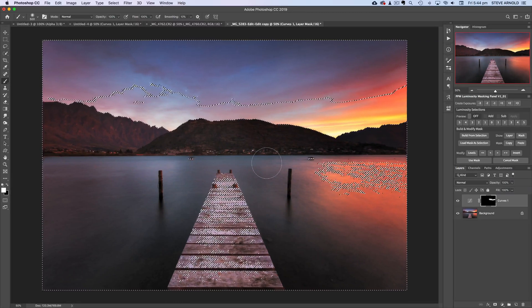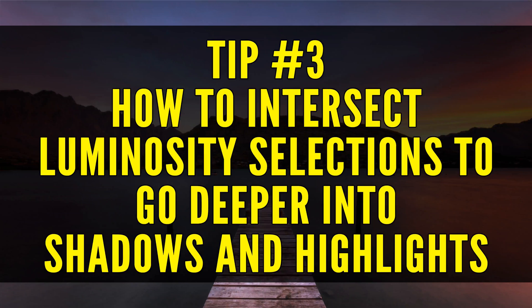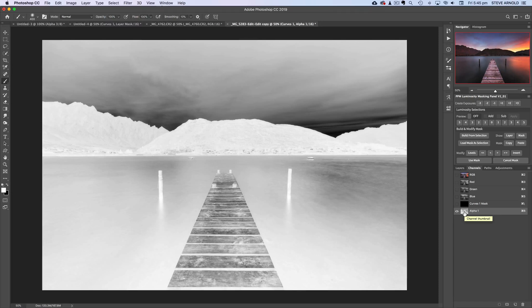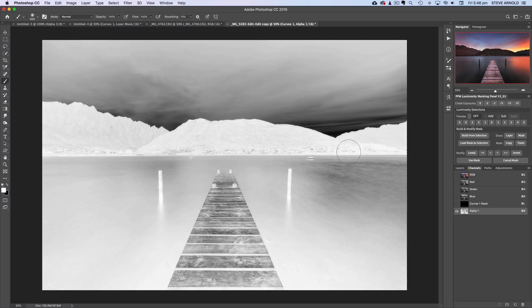Tip number three takes this to the next level: you can intersect selections created in the Channels panel to go deeper into the shadows or deeper into the highlights. Looking back at the Alpha 1 channel from tip two — loading it as a selection isolates brush strokes to the brightest parts of that channel, which are the darkest parts of the image. However, most of the view is light gray or almost white, so most of the image is actually being selected.